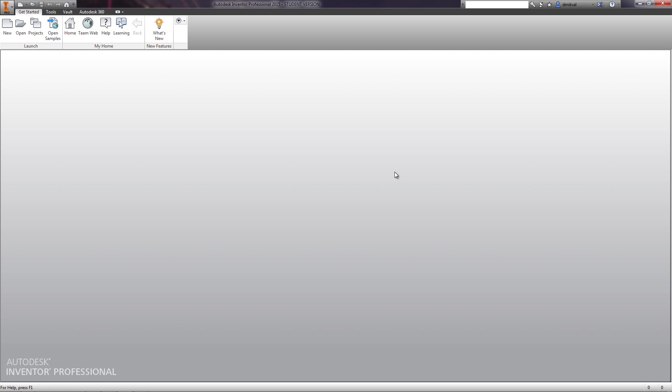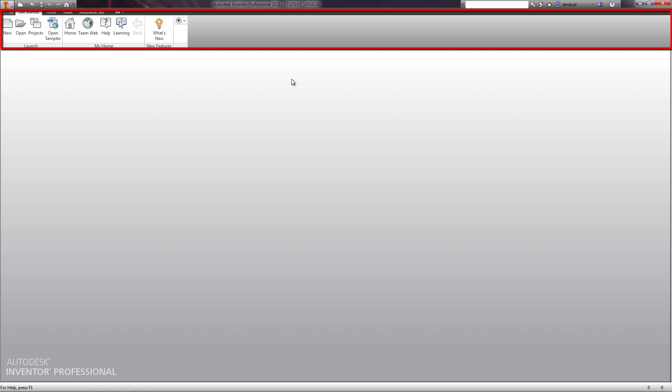Now let's examine the interface of Autodesk Inventor. The main working space is tape. By default, it is displayed in the top of the window. The functions of the tape are displayed when opening and creating a file.